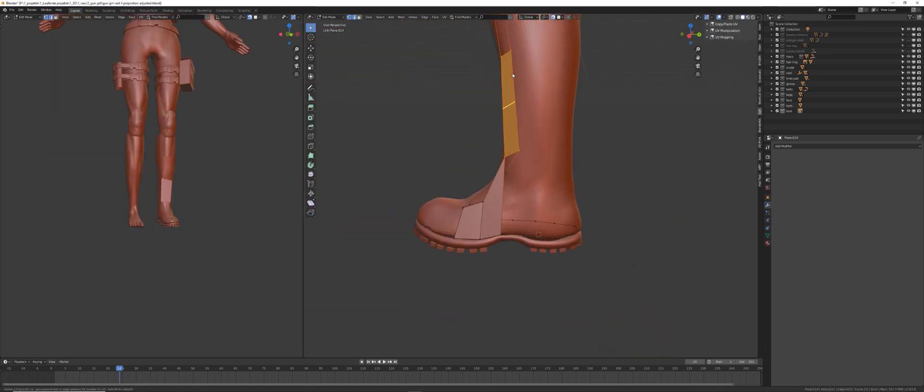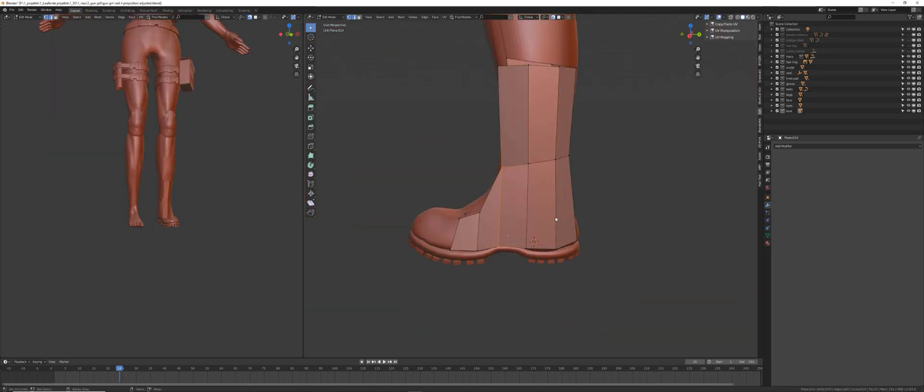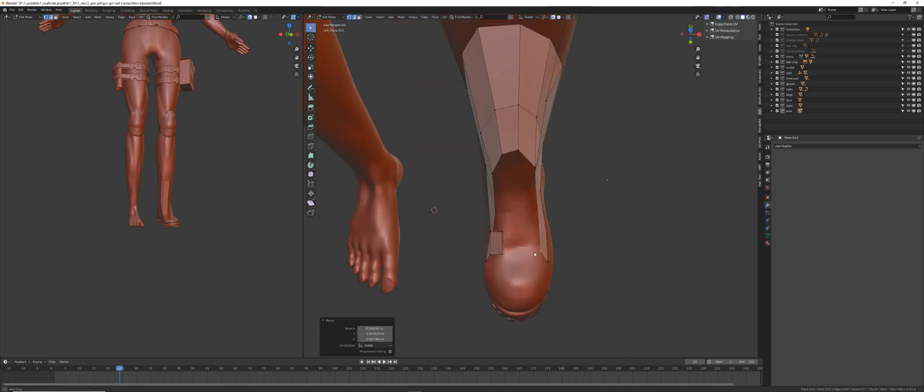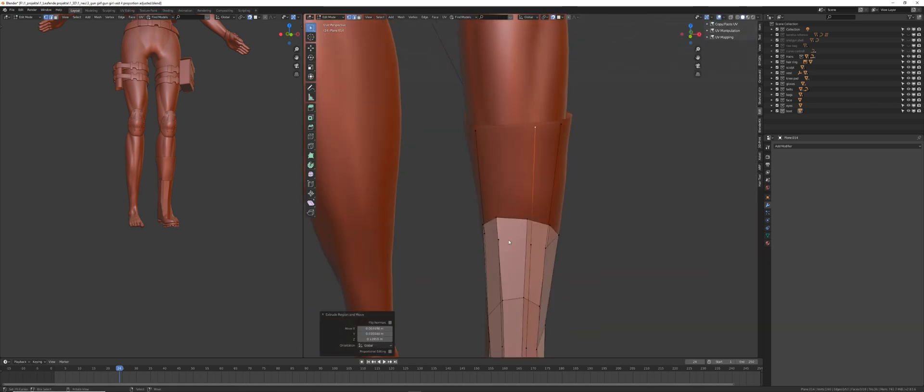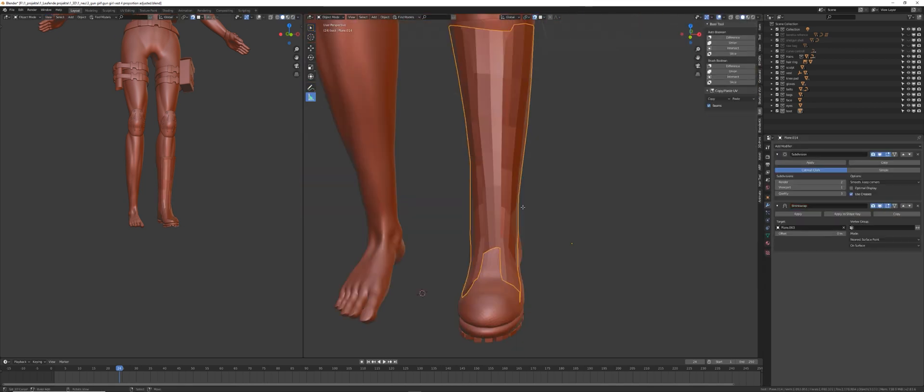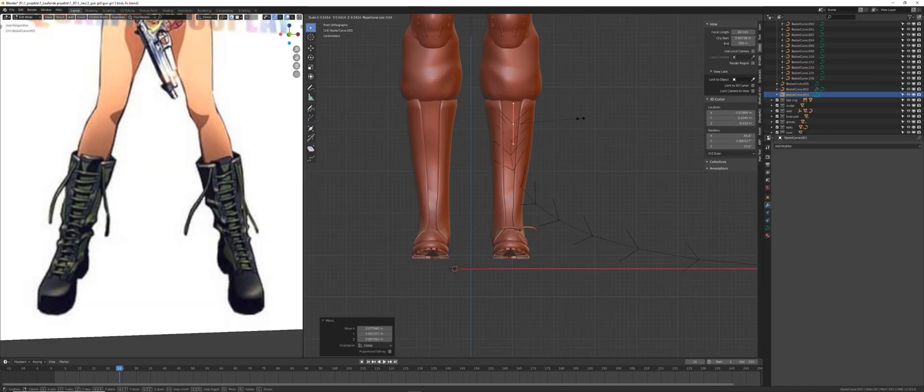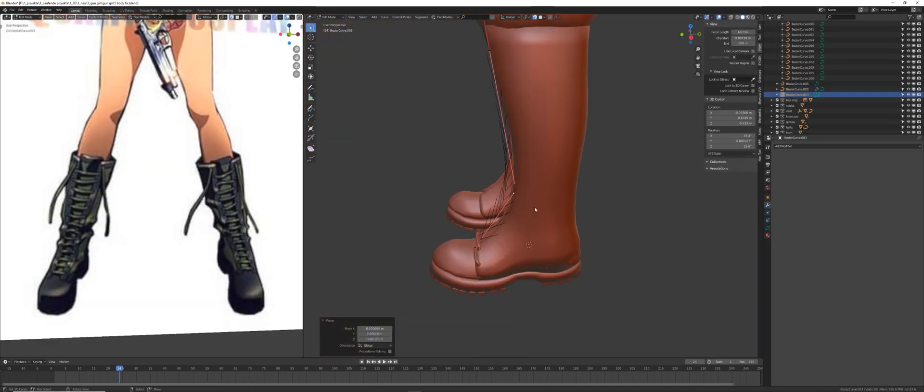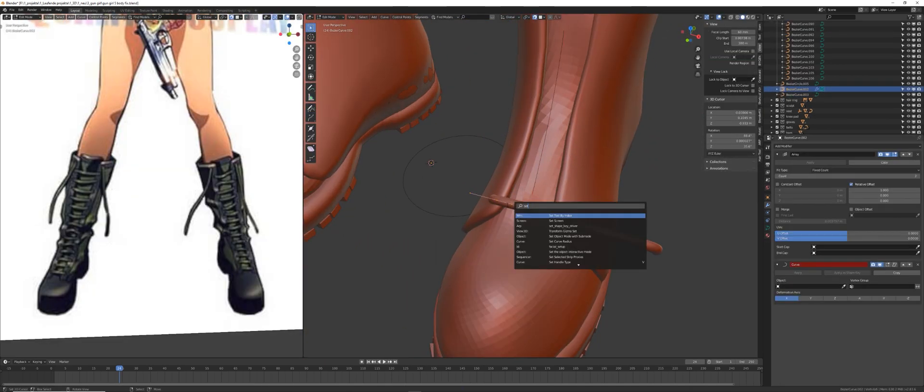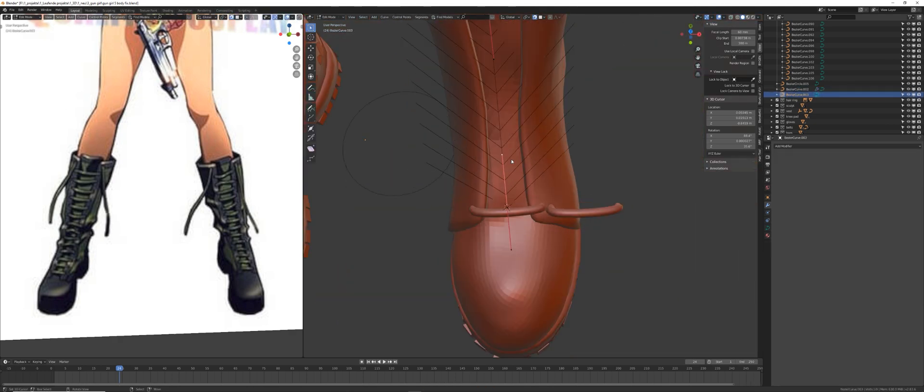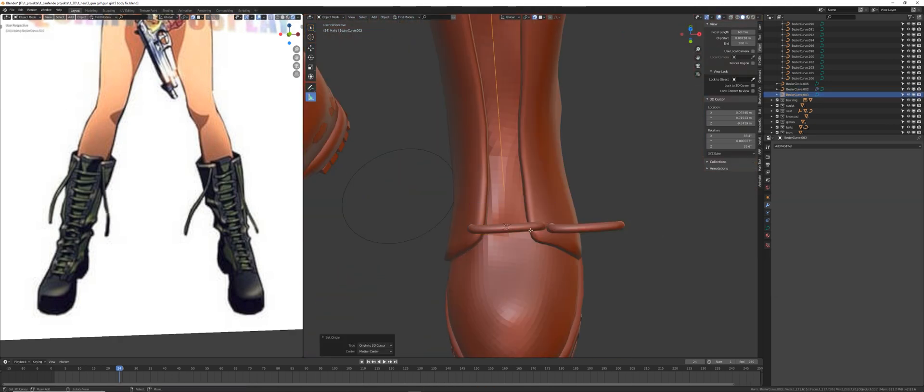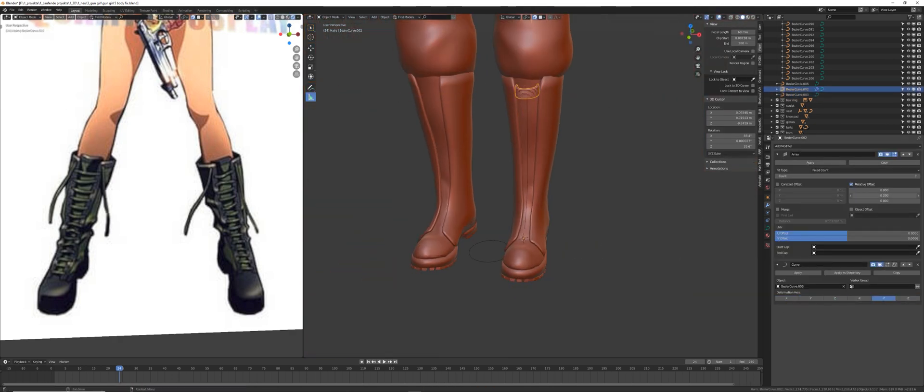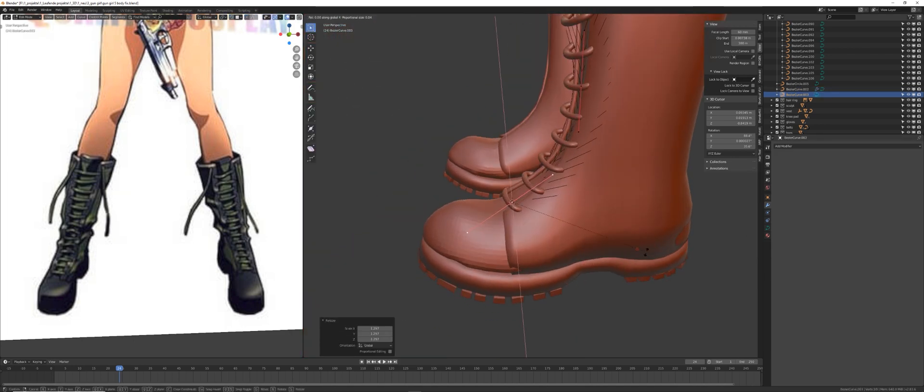I placed some additional geometry around the boot, just simple extruding and a subdivision modifier as well as a shrink wrap modifier and a solidify modifier. For the laces I used a curve, which I arrayed along another curve. So I had freedom of placing it just by deforming one of the curves. You can see me doing that right here.